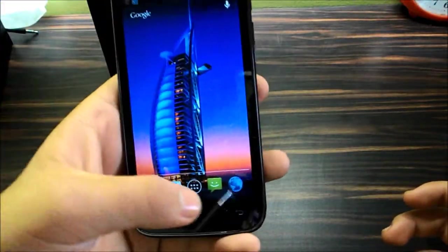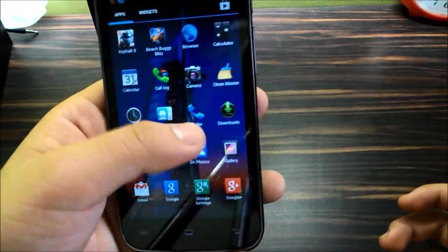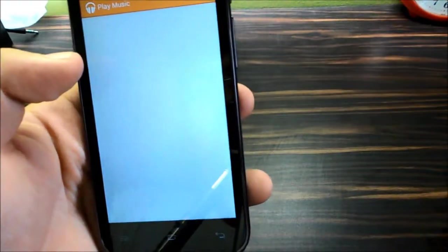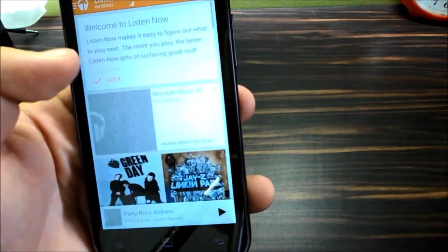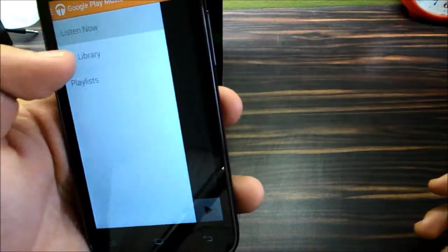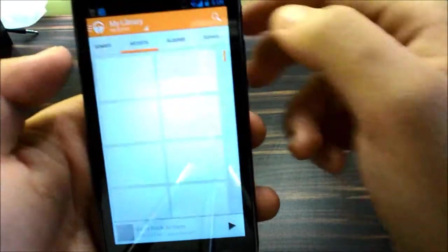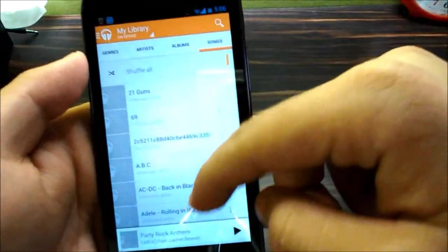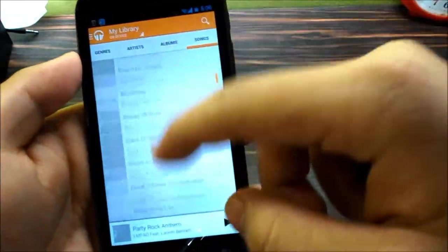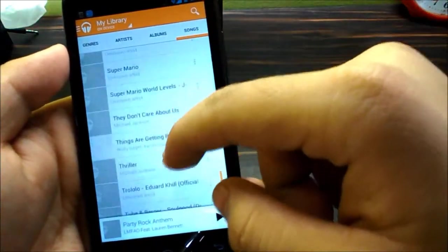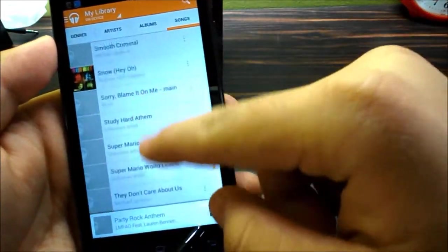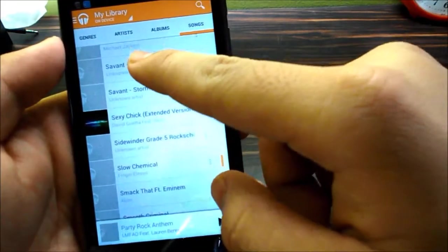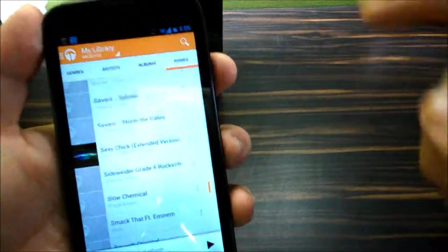So now let's go to the music section and see how it performs when it comes to multimedia. Let's see which songs do we have here. Let's go for this one.